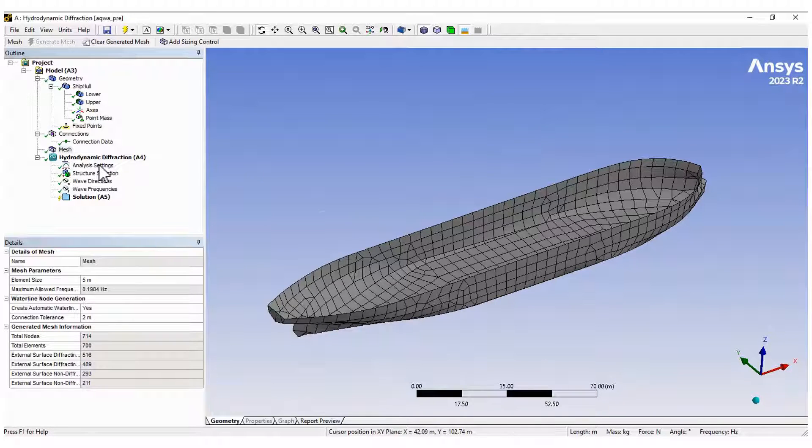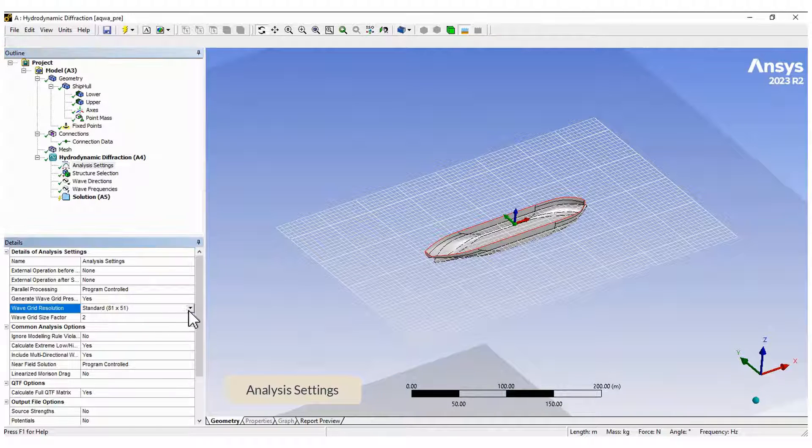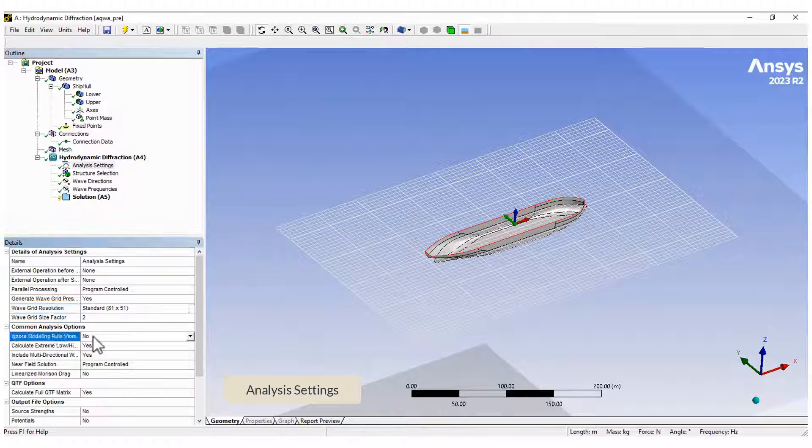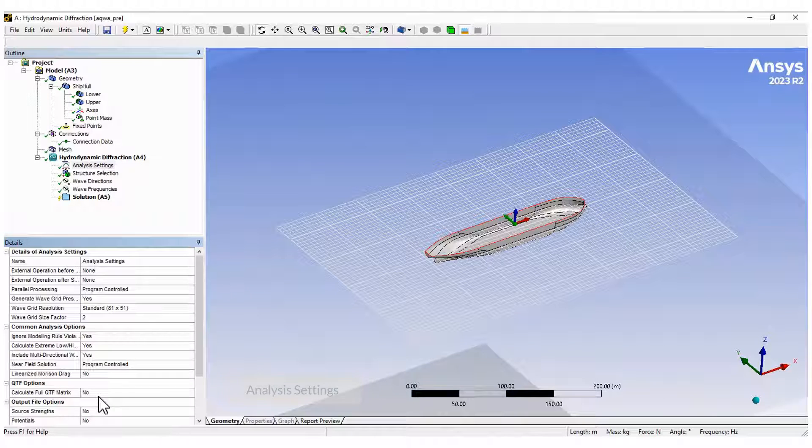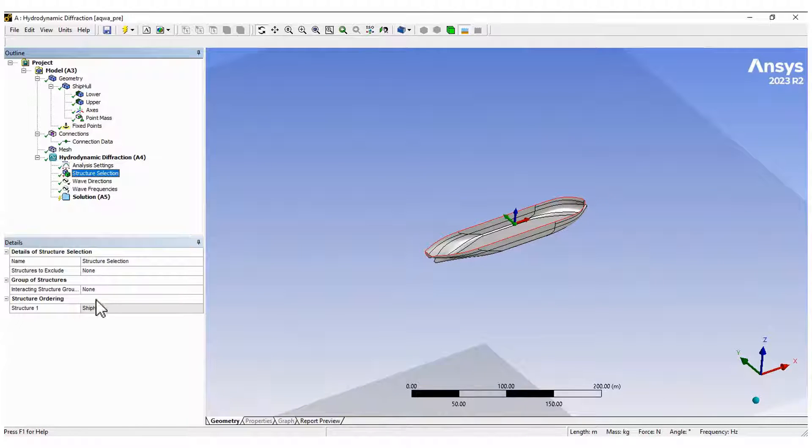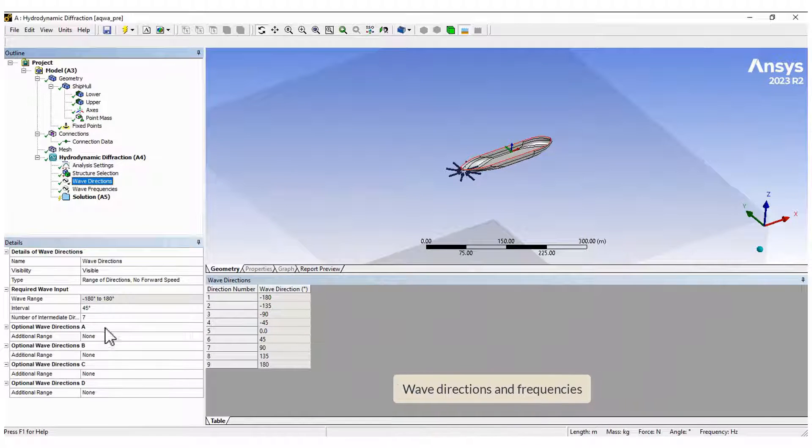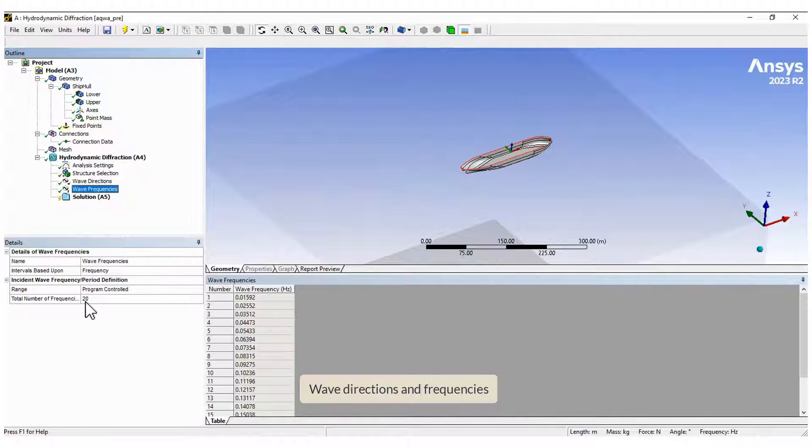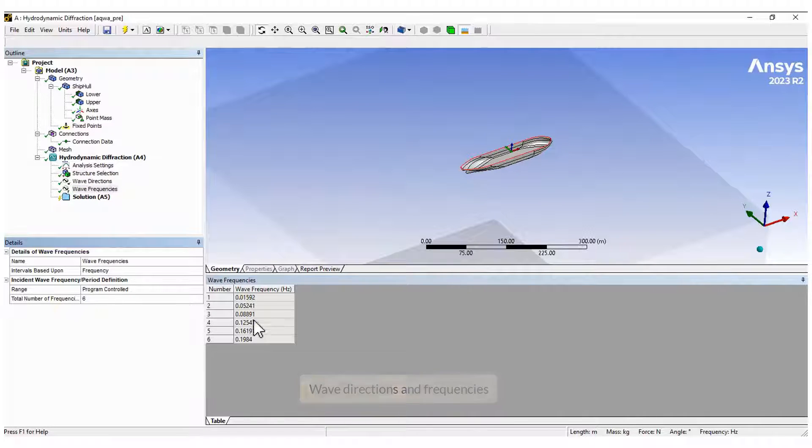In analysis settings, you can modify the grid area for the calculations. To get results faster, we will ignore the violations and turn off the calculation of the second-order terms. By default, the wave directions include 360 degrees, but this can be modified. Select the number of frequencies in the range, and now solve the diffraction analysis.